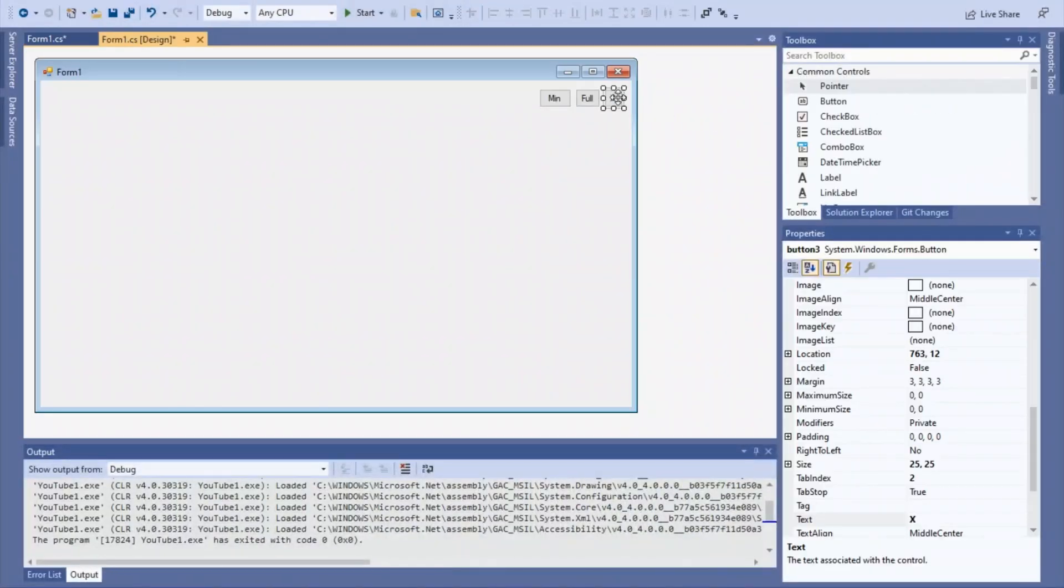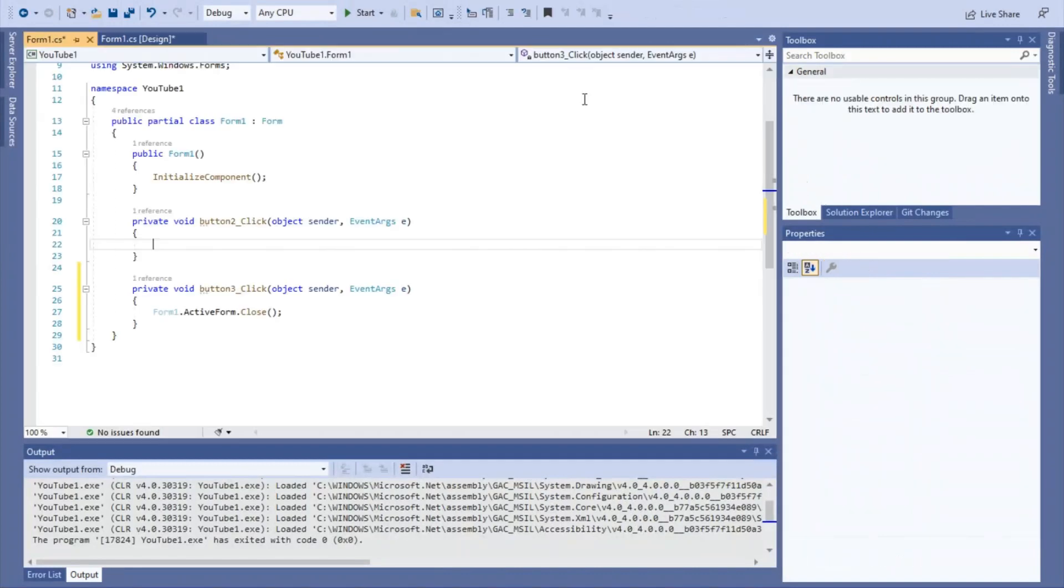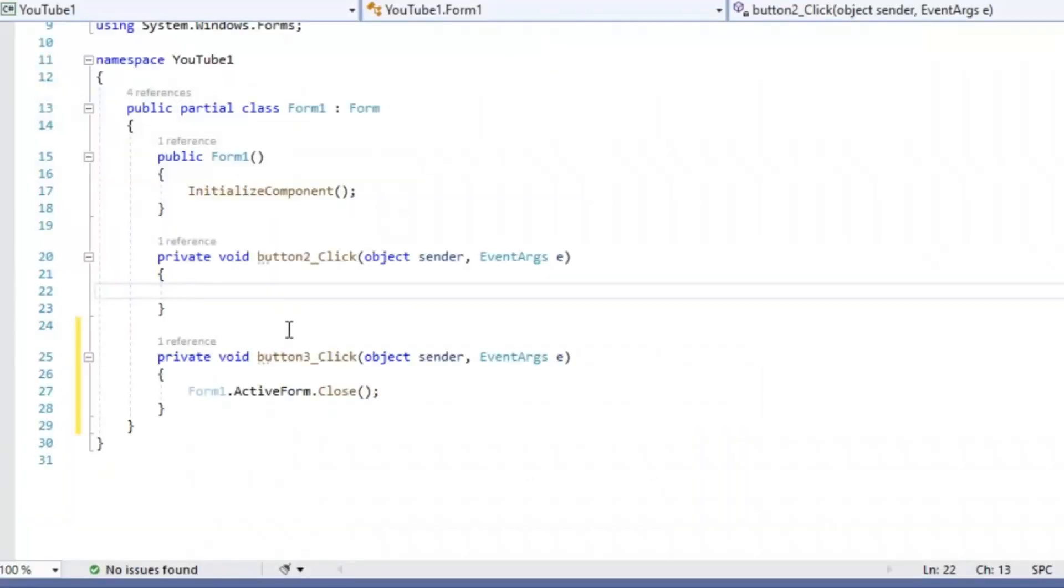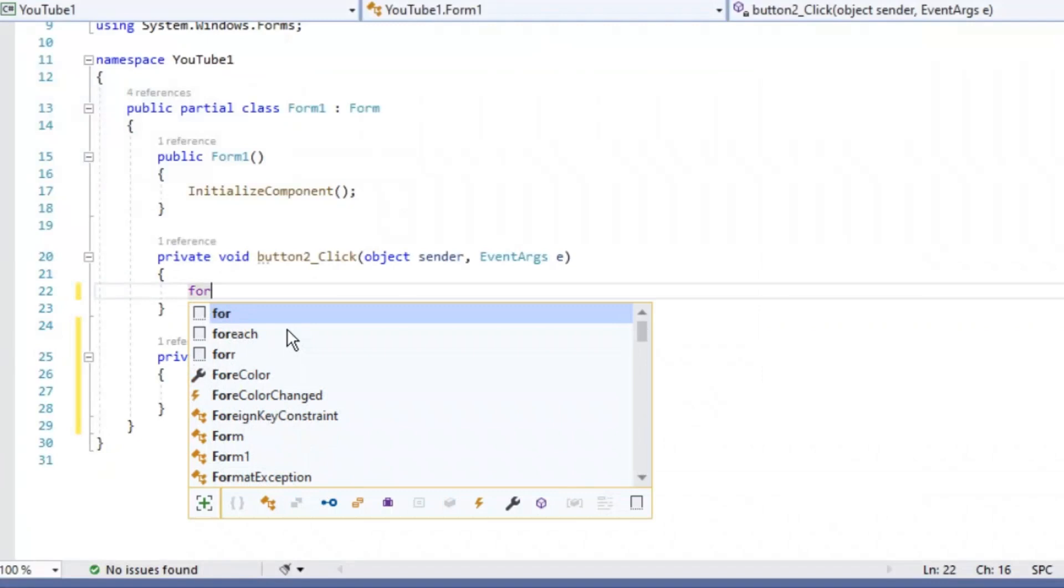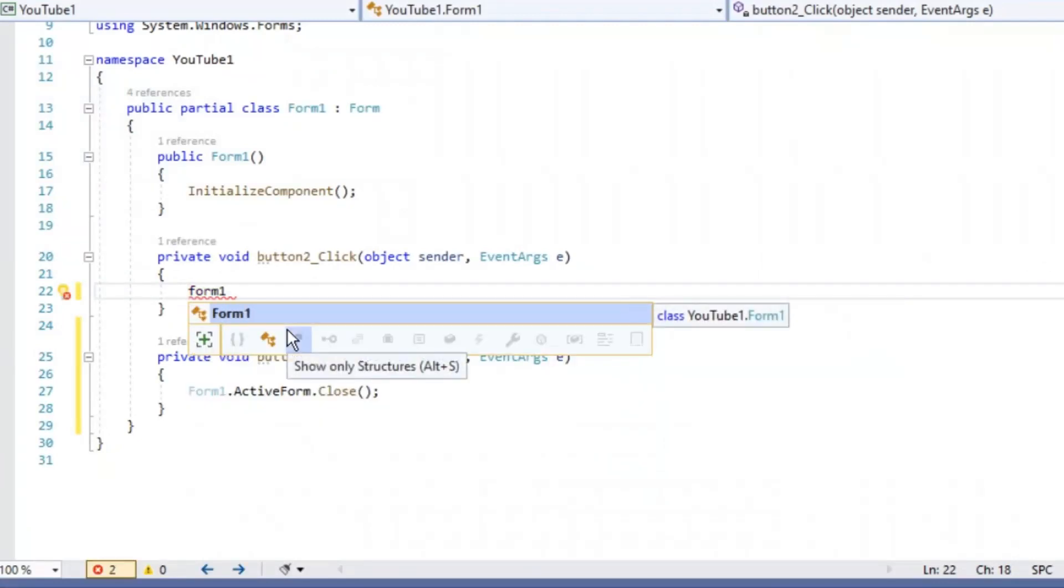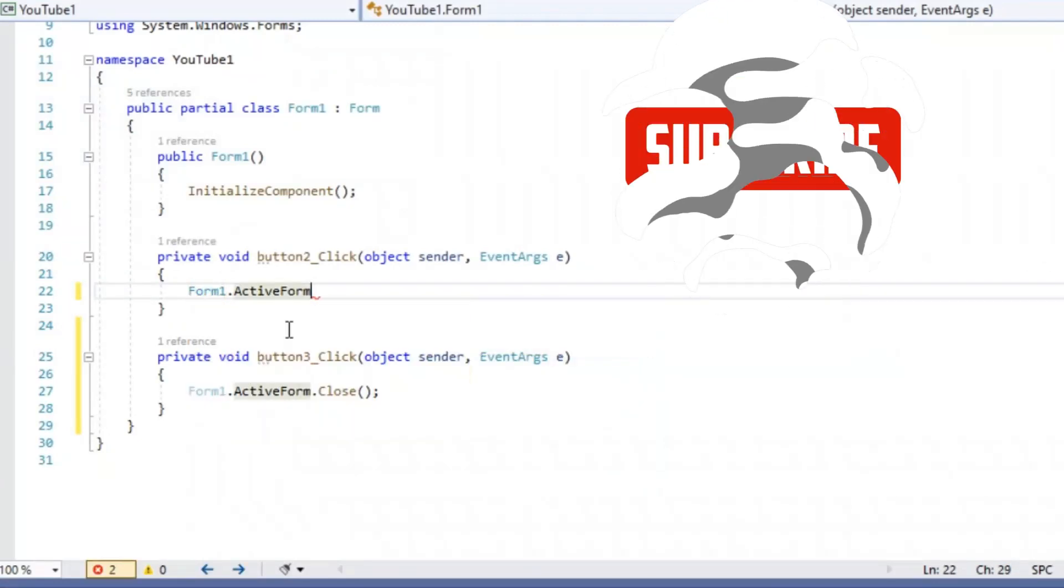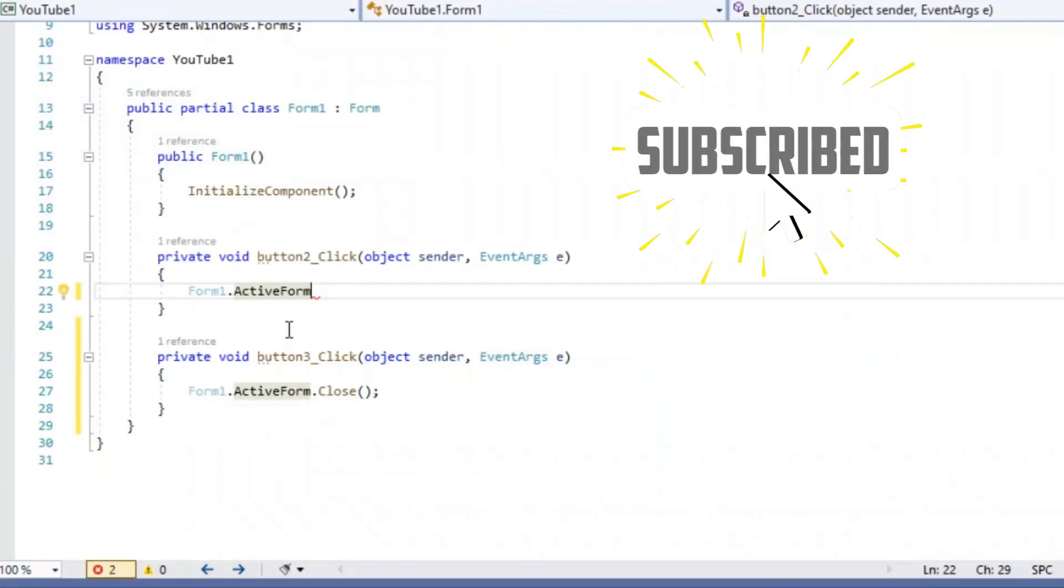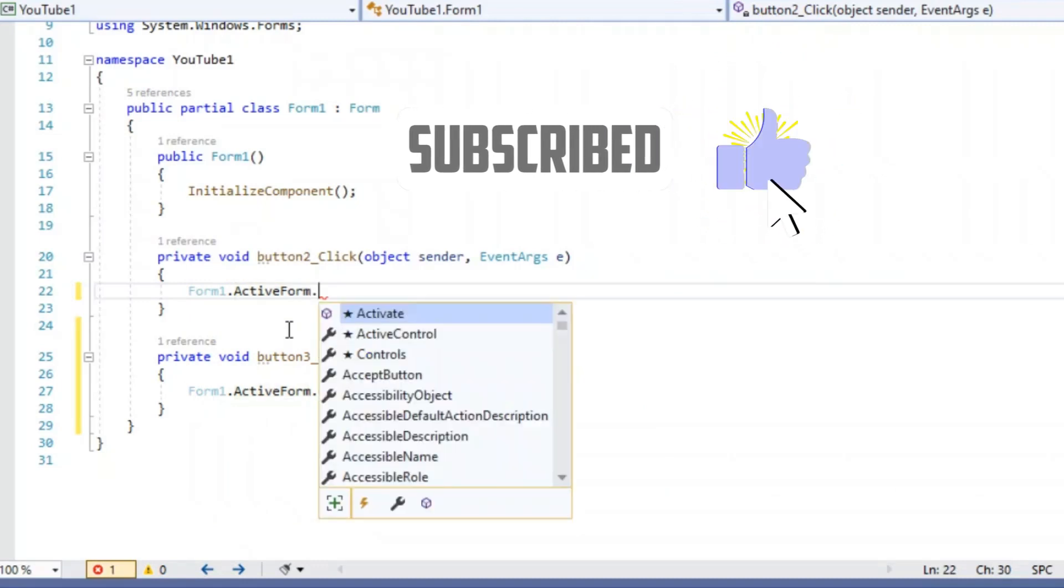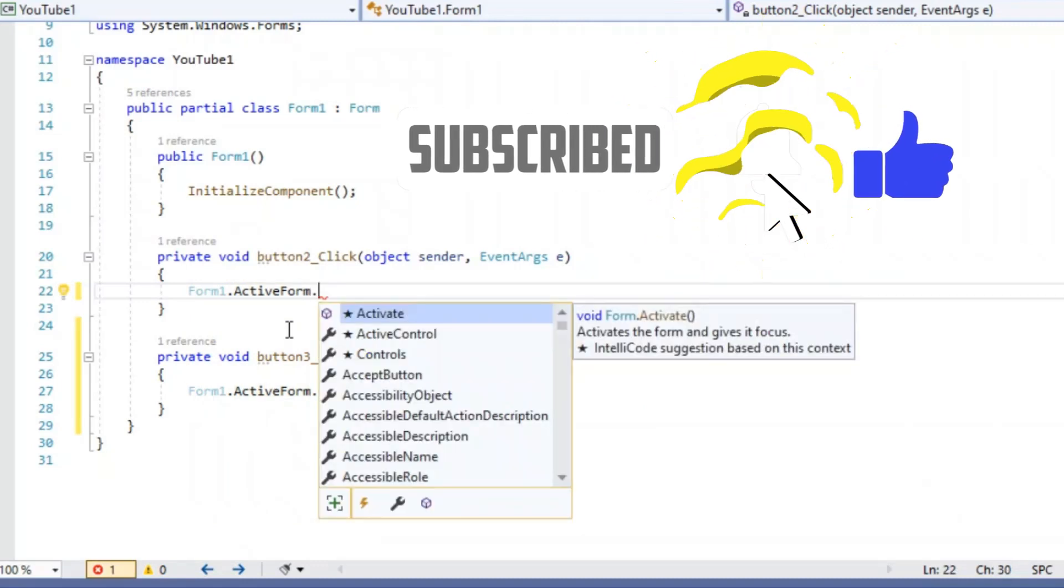Now the X button's coded, now we're going to do the full screen. This one's a little bit different. It's still one line of code, so we're going to type in form1.activeform.windowState.